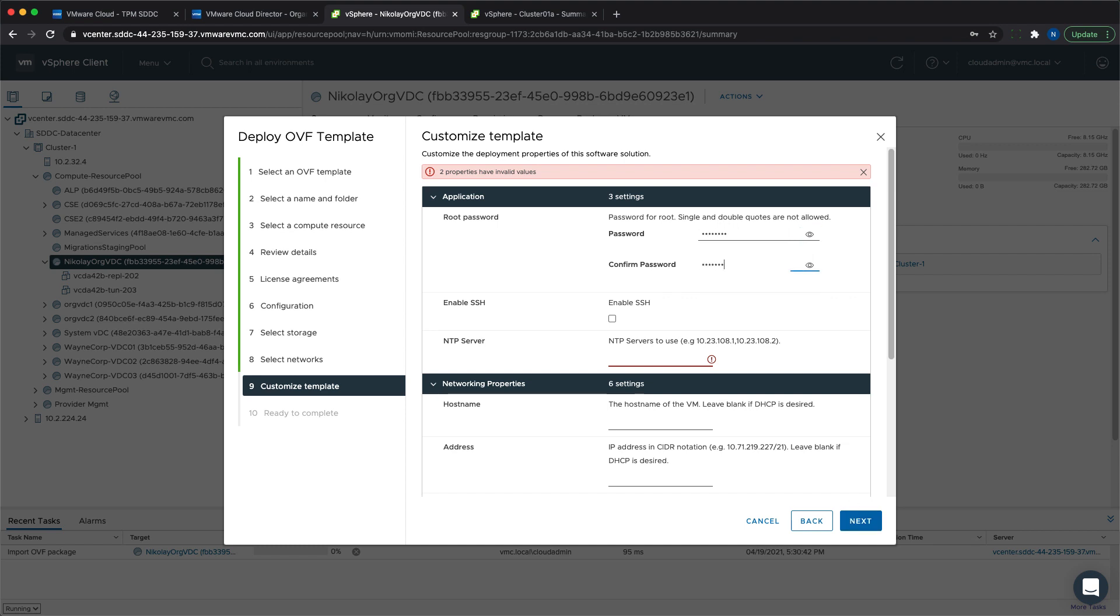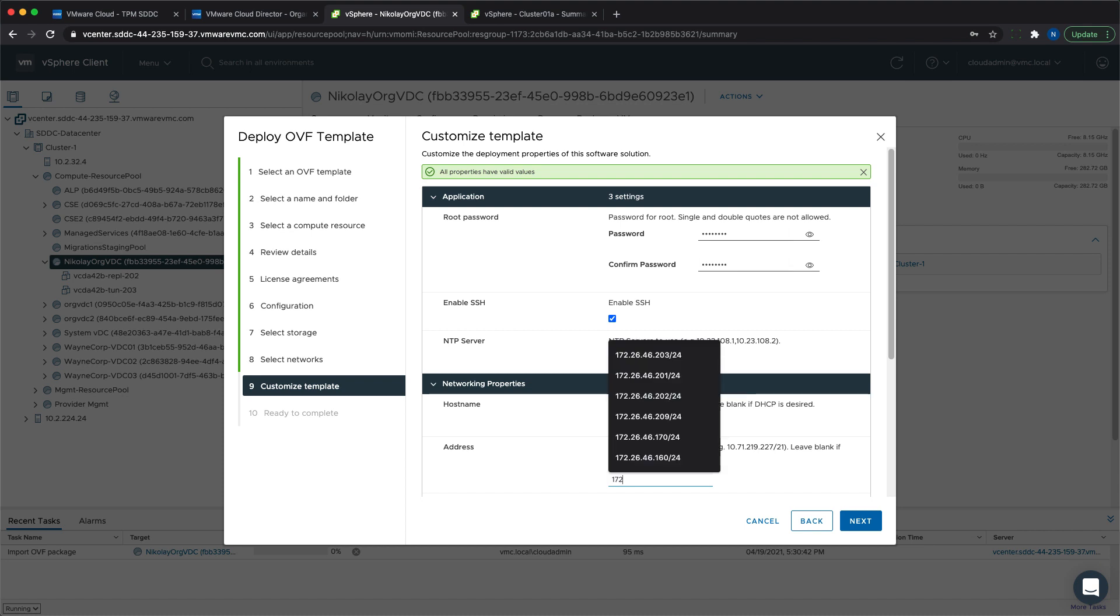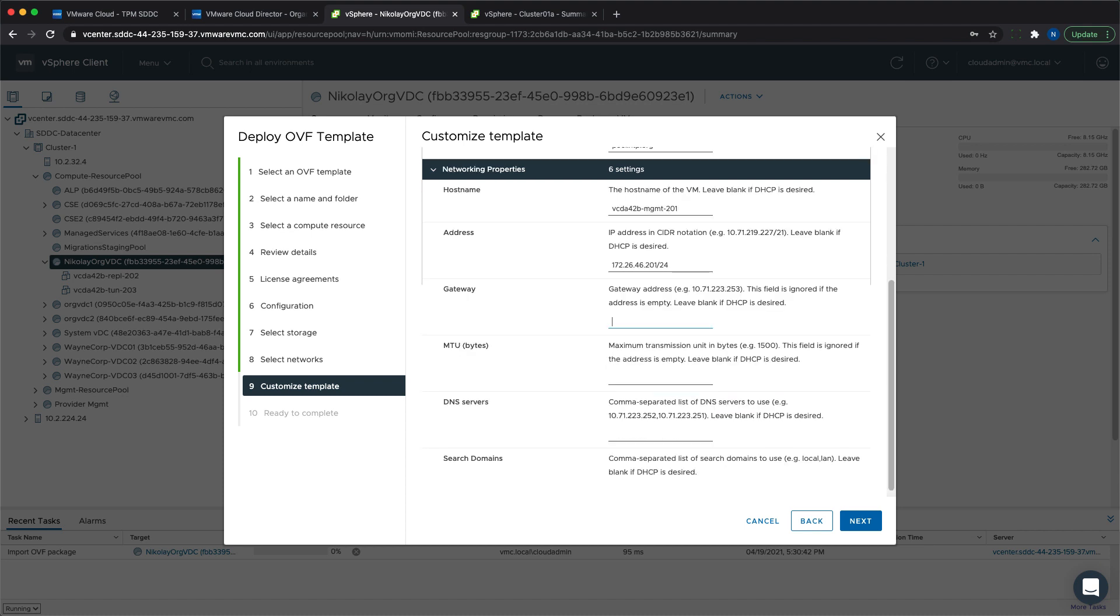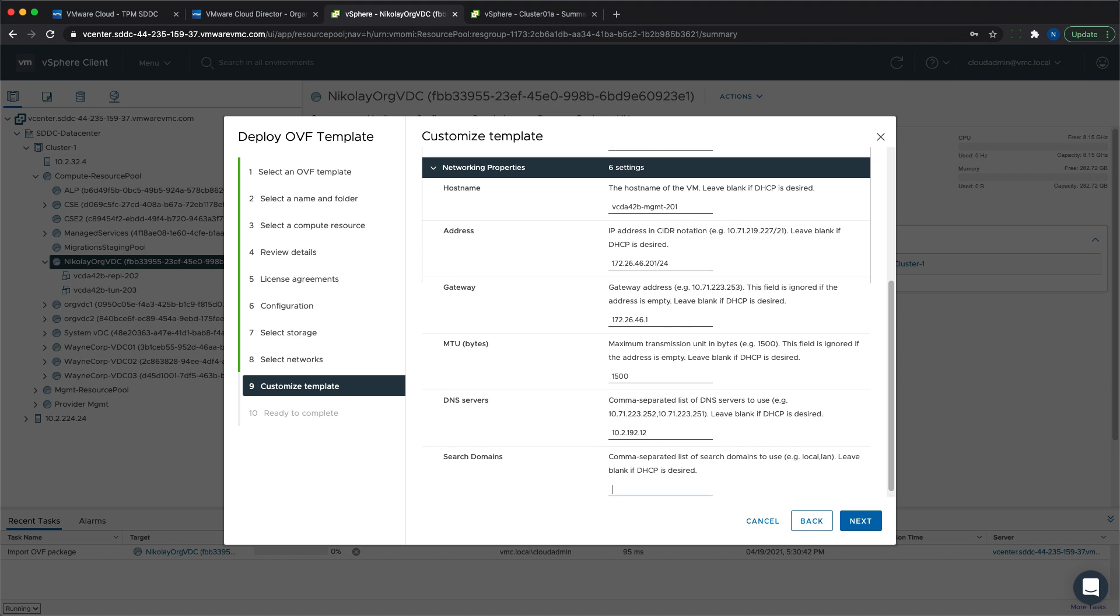The IP address that we specify for each of the appliances during the deployment of the OVA is part of the dedicated routed network for VMware Cloud Director Availability that we mentioned earlier. And also, the DNS IP address is the one that we obtained as part of the prerequisites. With that, the deployment is done and we can proceed to the next steps.